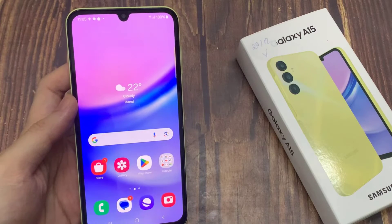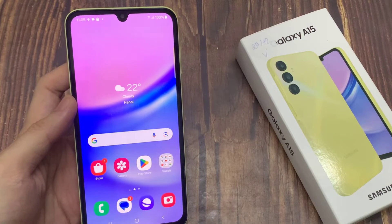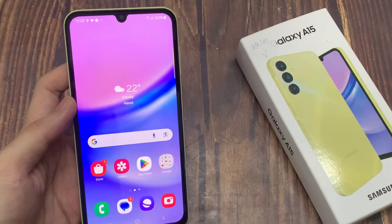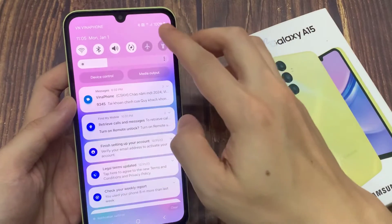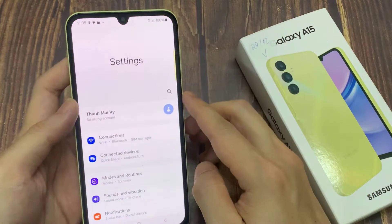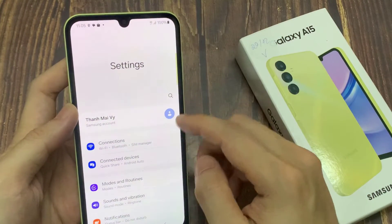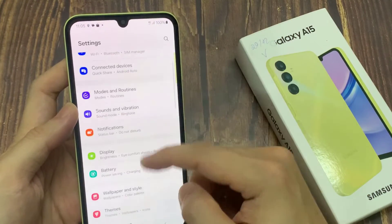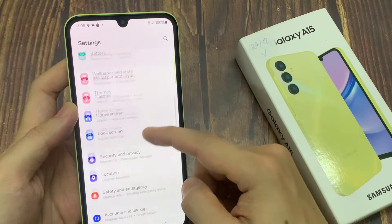On the home screen, swipe down at the top, and tap on Settings. In Settings, go down and tap on Device Care.